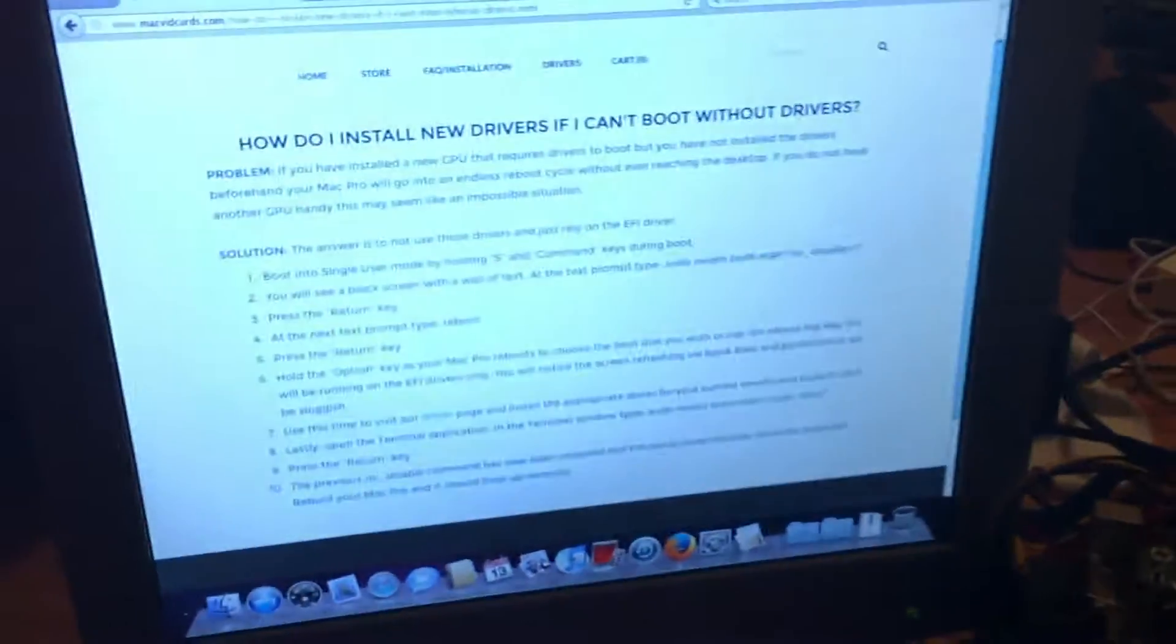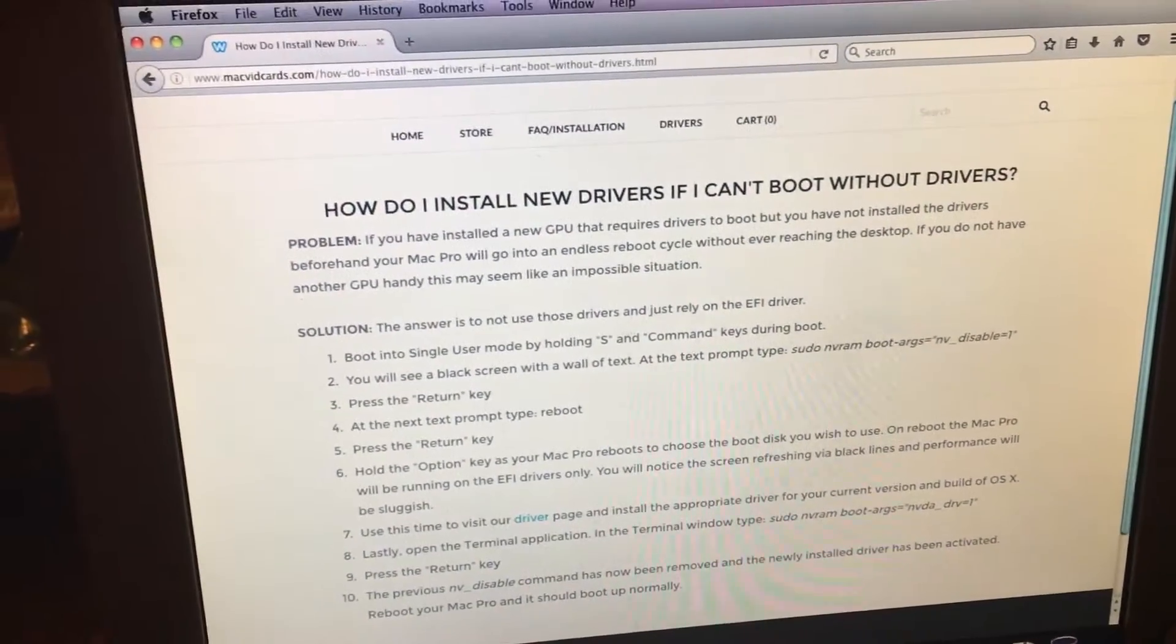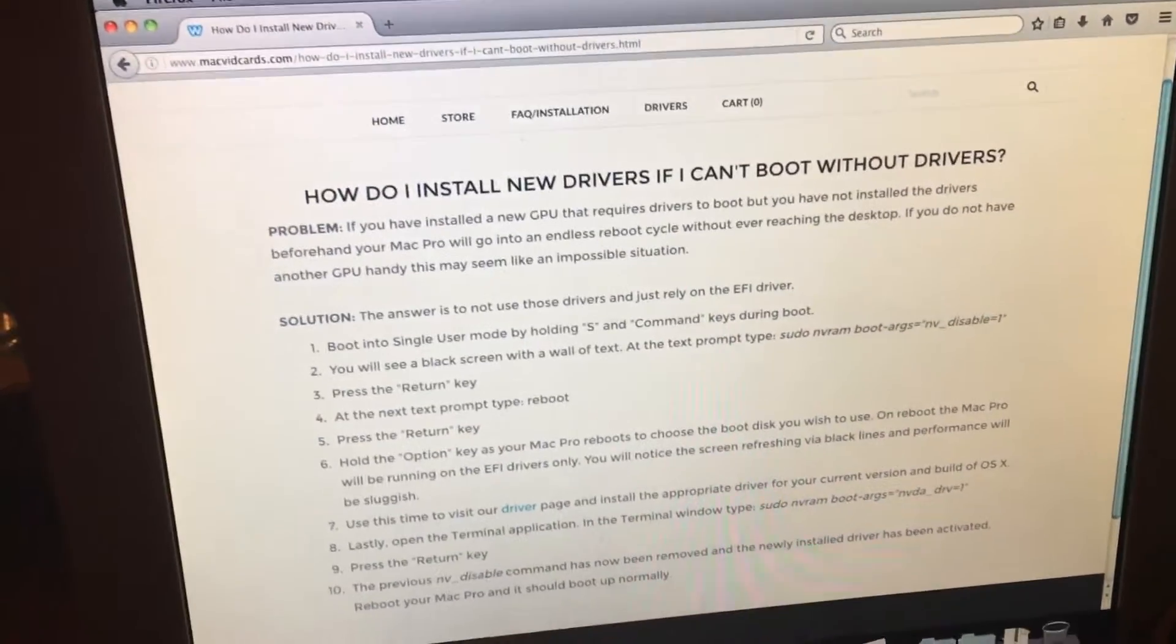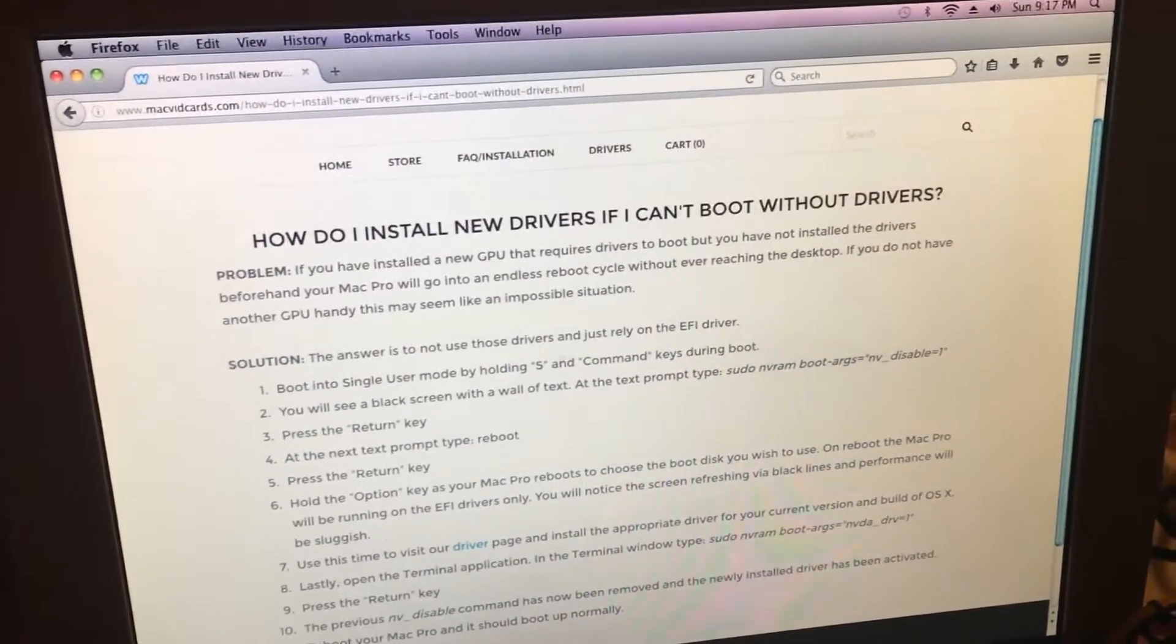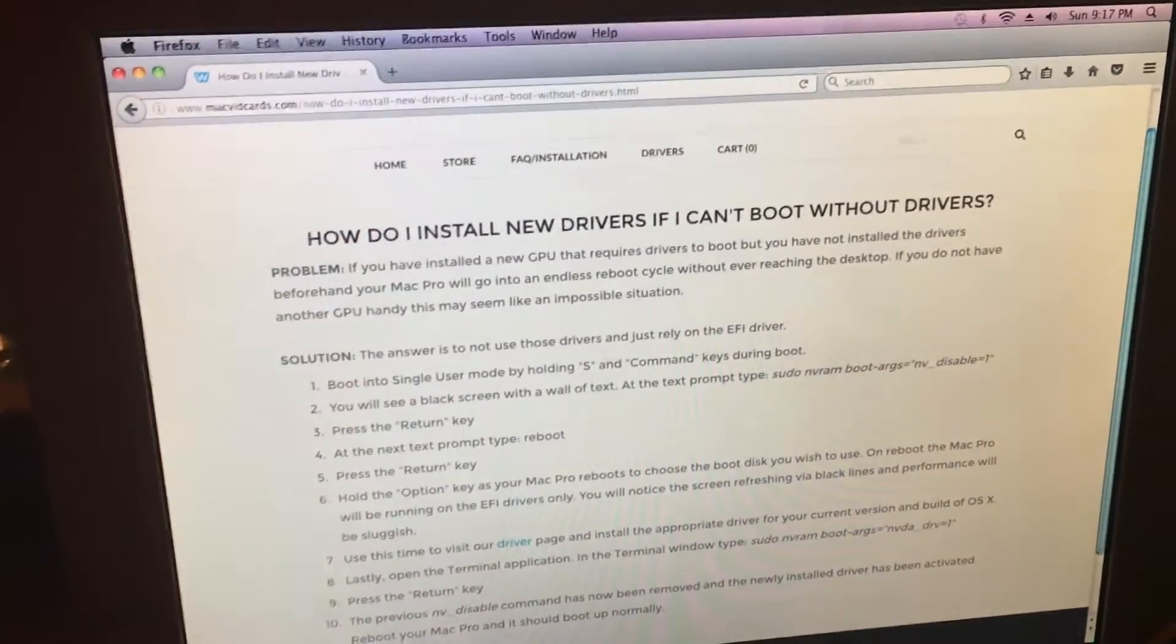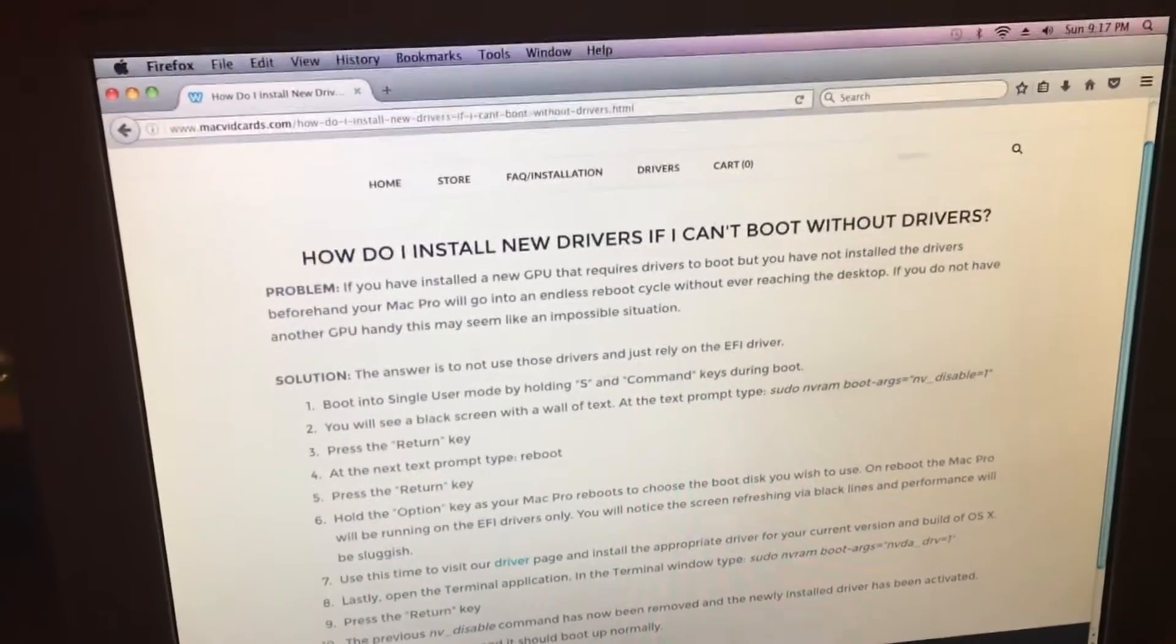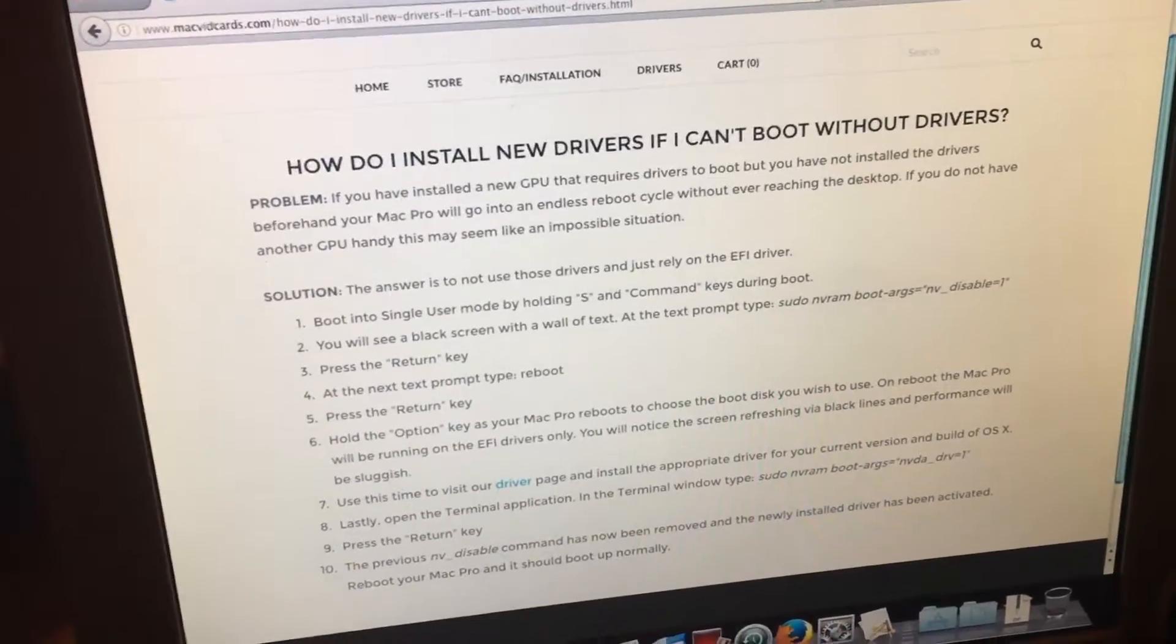What we are going to do now is a trick that Hackintosh users use to boot into the OS when they don't have the supported graphics text. I've been looking for a long time to see if there was a way to do this also on a Mac. And I basically had given up. But I happened to stumble across this on Mac vid cards last night. They have a frequently asked question about how to install drivers if you can't boot without the drivers.